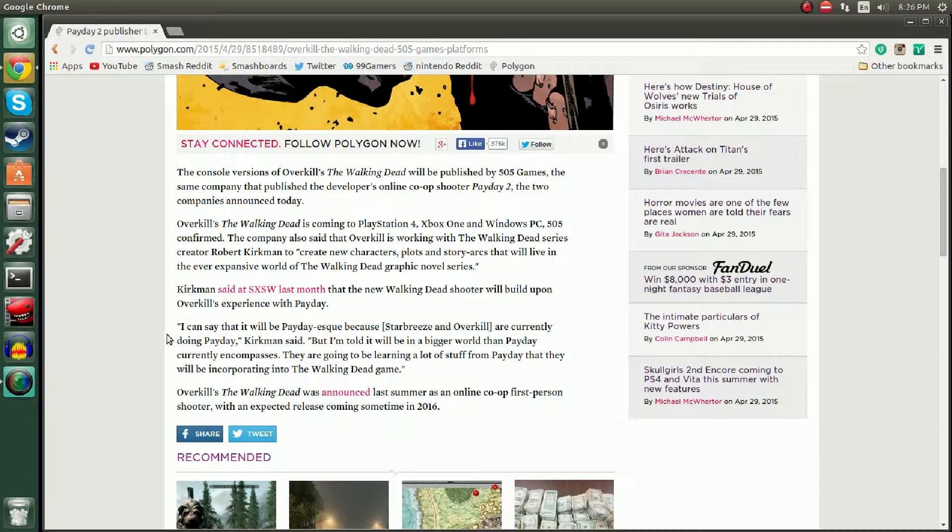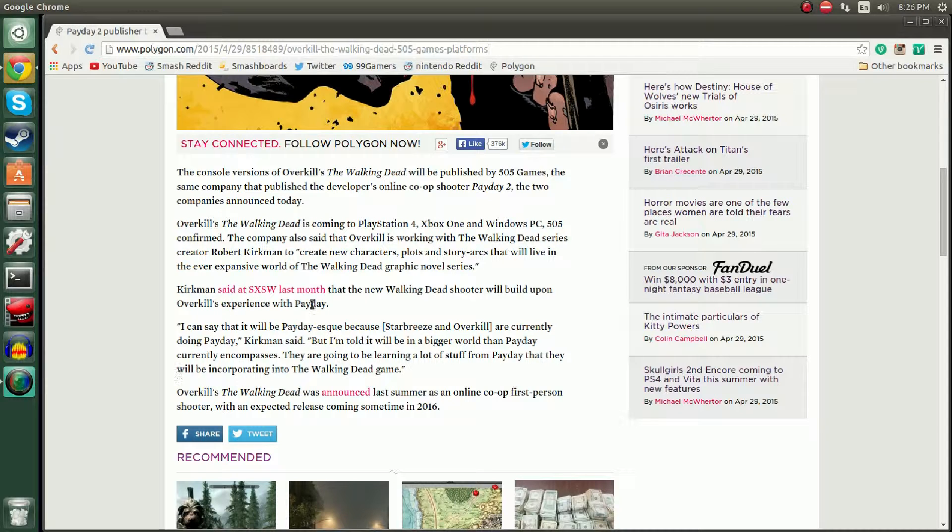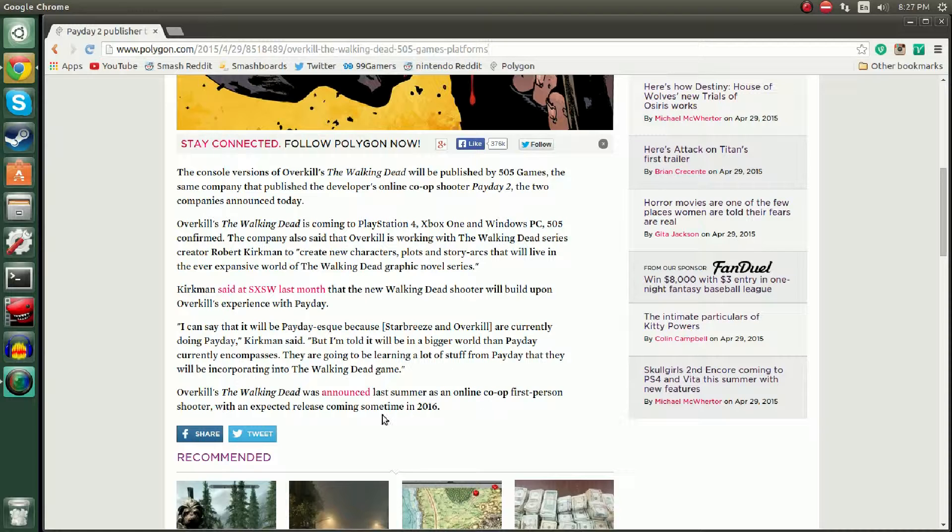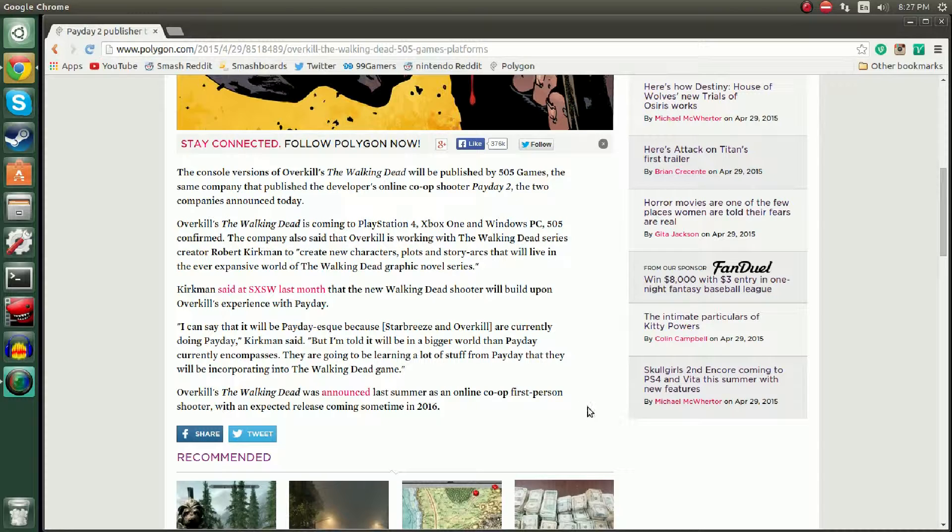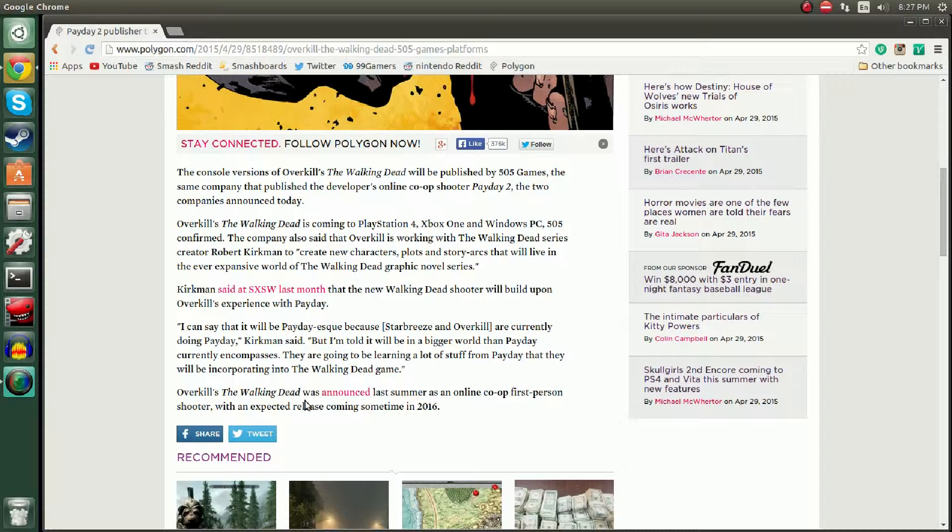I can say that it will be Payday-esque because Starbreeze and Overkill are currently doing Payday, Kirkman said. But I am told it will be in a bigger world than Payday currently encompasses. They are going to be learning a lot of stuff from Payday that they will be incorporating into The Walking Dead game. Overkill's The Walking Dead was announced last summer as an online co-op first person shooter with an expected release coming sometime in 2016.